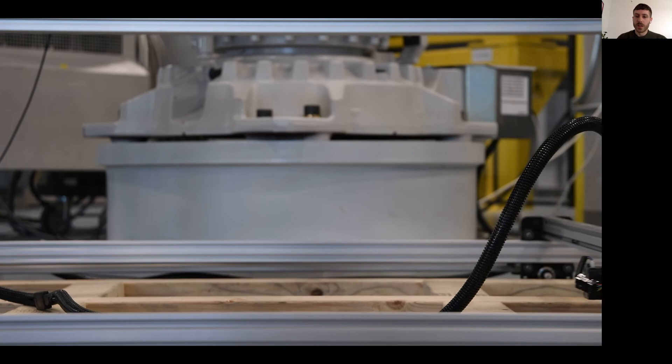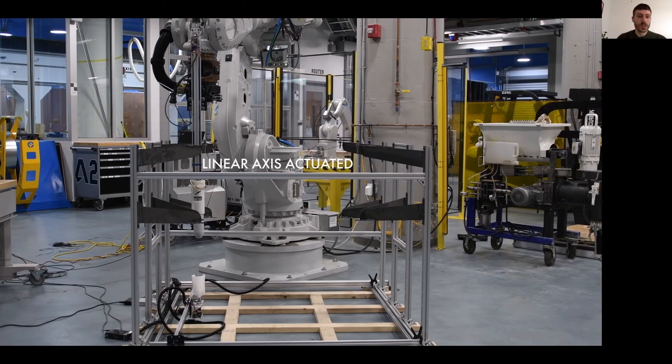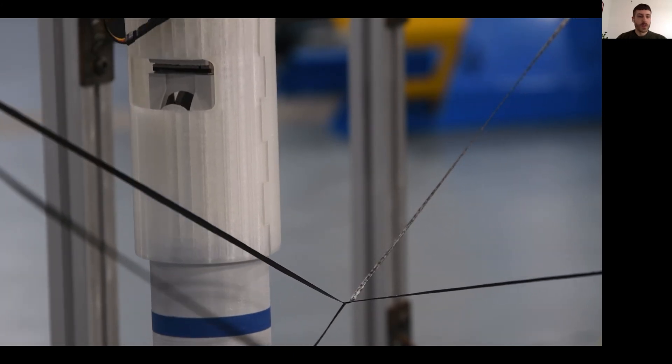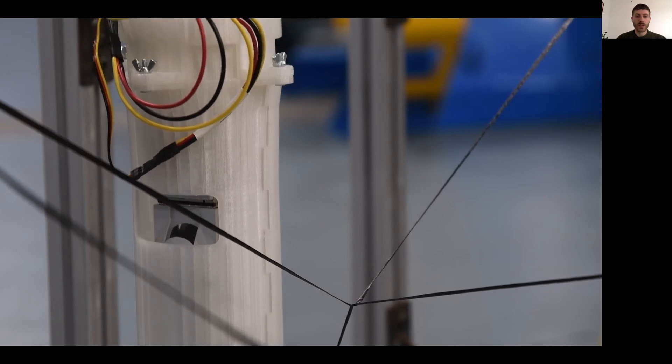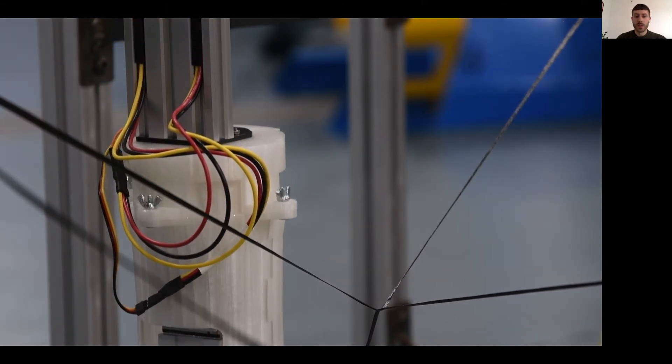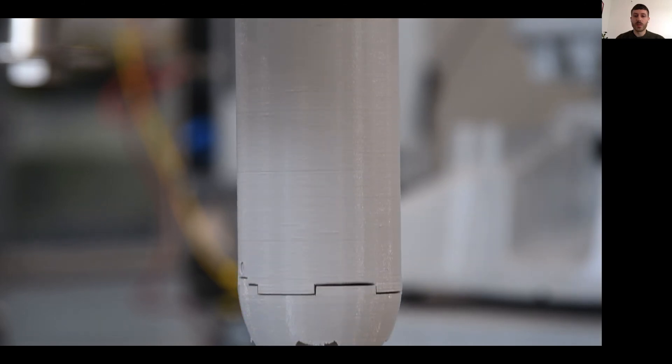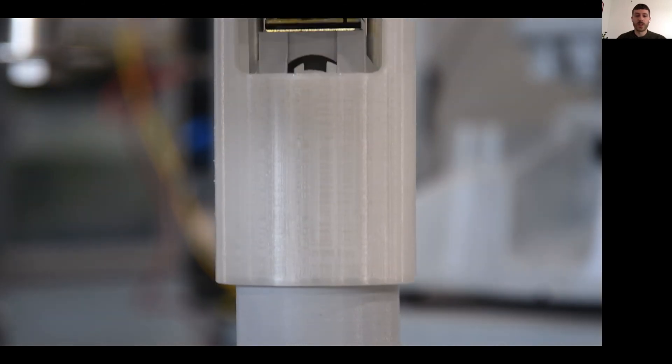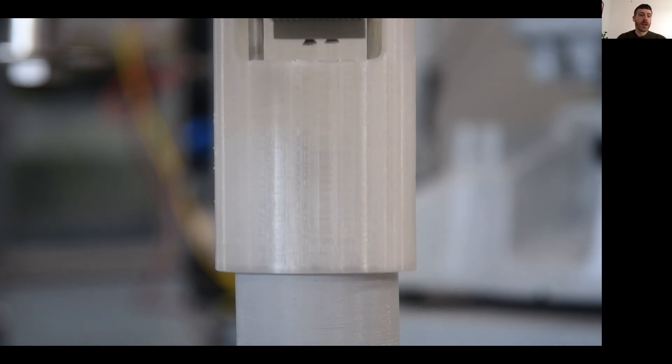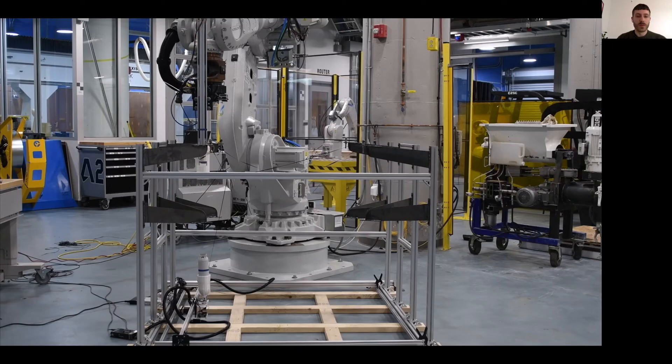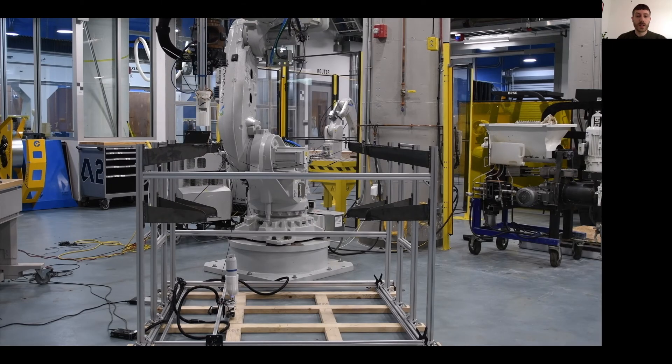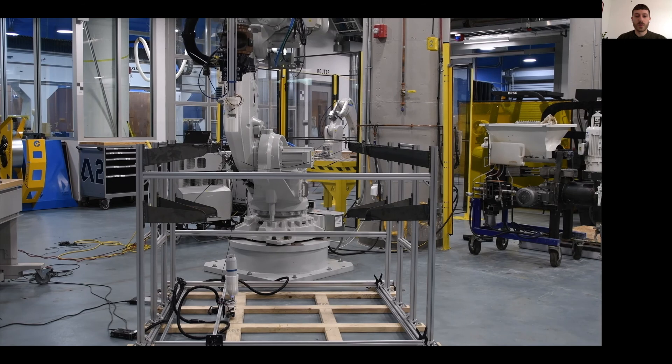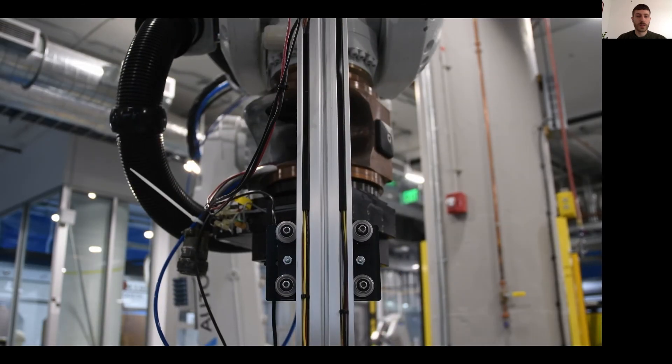Here you see the CNC gantry moving into position, and as the fiber bobbin moves down, it puts tension on the previously laid fiber. The spool inside the robot effector is held by an electropermanent magnet which can be deactivated to pass the spool to the gantry effector. Now the gantry is moving under the already placed fiber and gives the bobbin back to the robot effector. Then the fiber is anchored again and the process is repeated for the next segment.